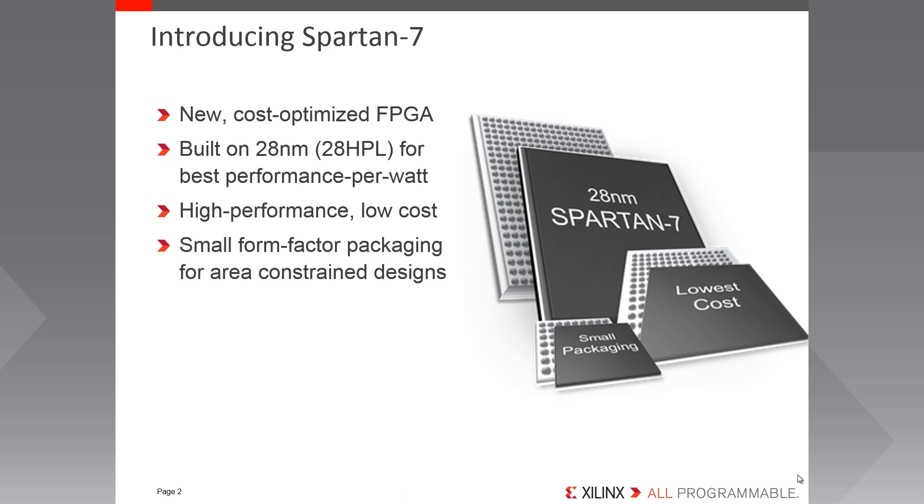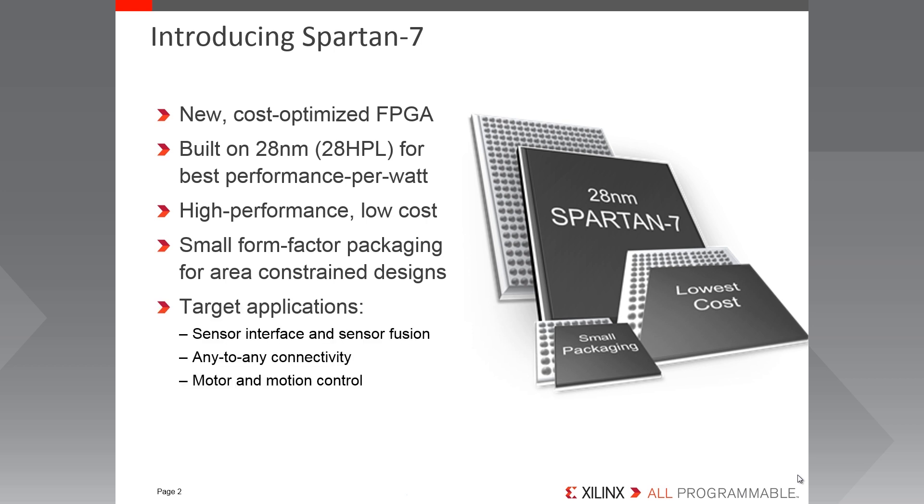The architecture is targeted to be able to handle high performance applications at a low total cost, i.e. cost of device, including the small form factor packaging, cost of tools and cost of resources to create the user design. Targeted to applications with limited available PCB footprint such as sensor interfacing, communication bridging and motor control.